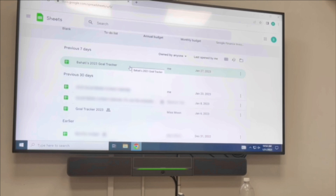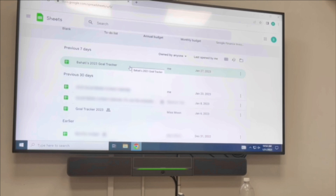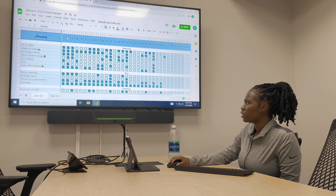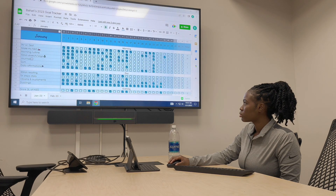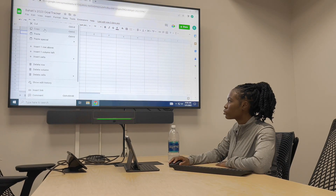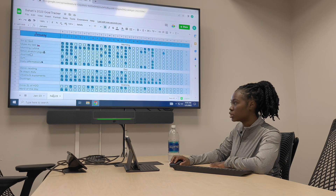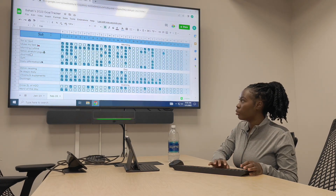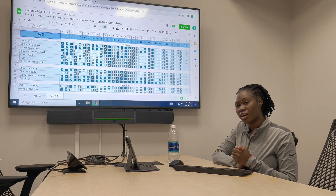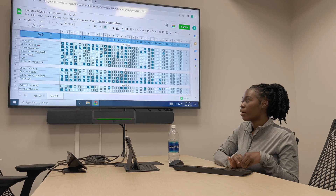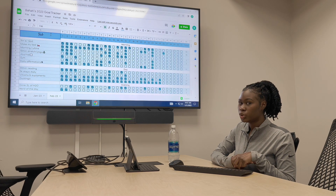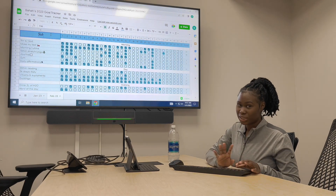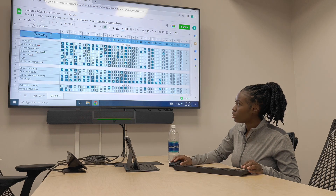Right here you can see that I have my 2023 goal tracker. This is a template that I'm going to copy and paste into February. I got this template online — I can't find the original creator, but I could create a blank one if you want. Just comment below and I'll put it in the description. I don't take credit for creating this.